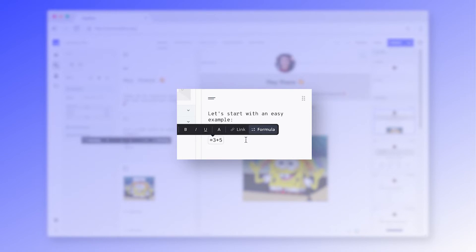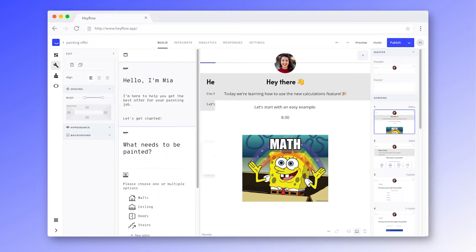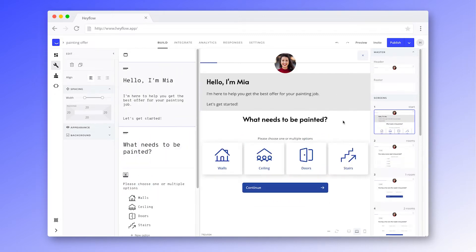Now this has been an easy example, but let's see how we can use calculations that are based on user responses. Let's say we have a painting business and want to give our prospects a custom offer. For this, we would need to know the total area that needs to be painted.